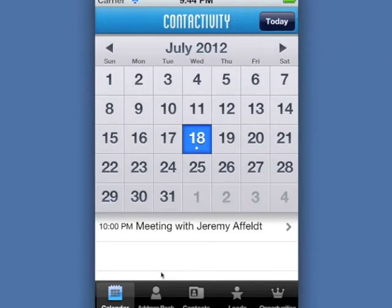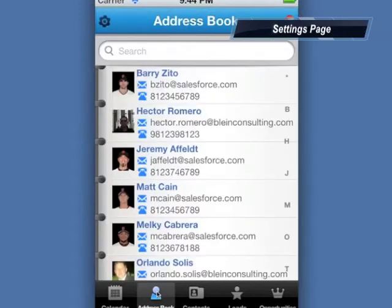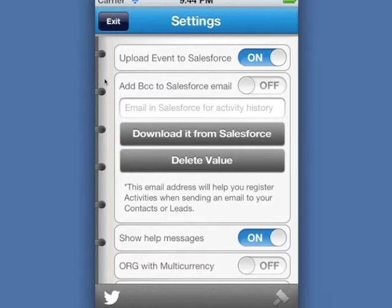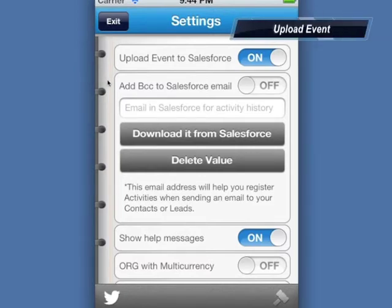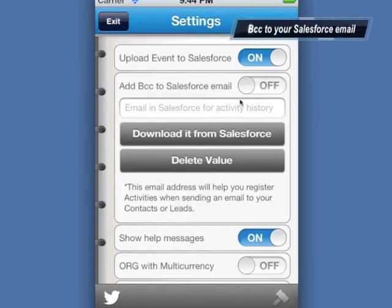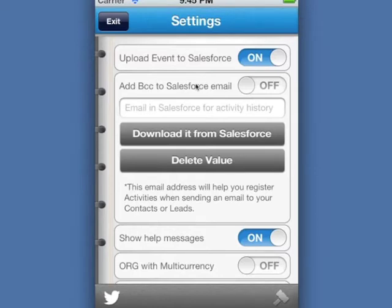First of all, let's go to our settings page to make sure that every activity with our contacts logs into our Salesforce instance. On this settings page we can decide to upload events to Salesforce. We can also add our Salesforce email as a BCC recipient so every email goes into the correct record on Salesforce. Turn this feature on and download it from Salesforce.